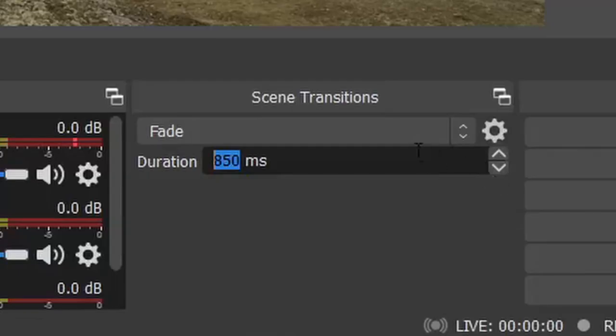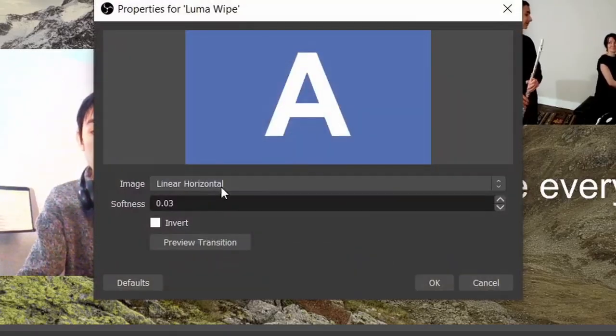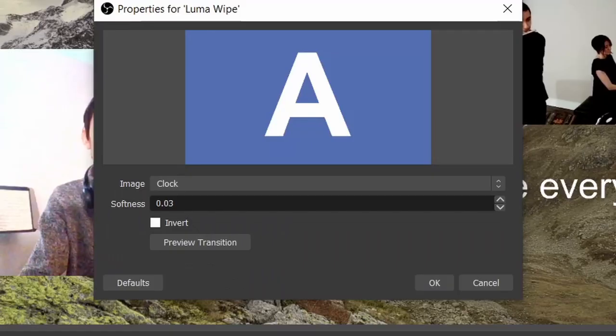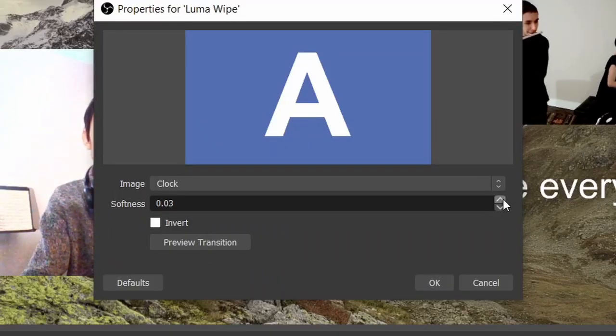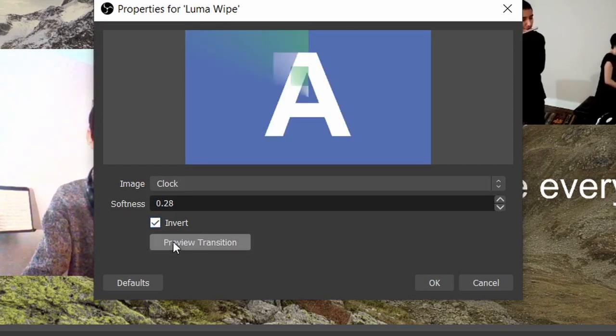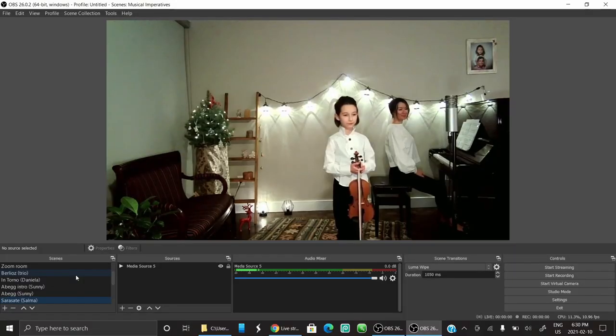You can also choose a different transition entirely. For example, add a Luma Wipe — there are tons of options. You can adjust the softness and preview the transition to see how it looks. It's up to you to play around with that. Now let me show you a little bit of the scene collection from the actual concert that we did — it's called Musical Imperatives, and it was a charity concert.